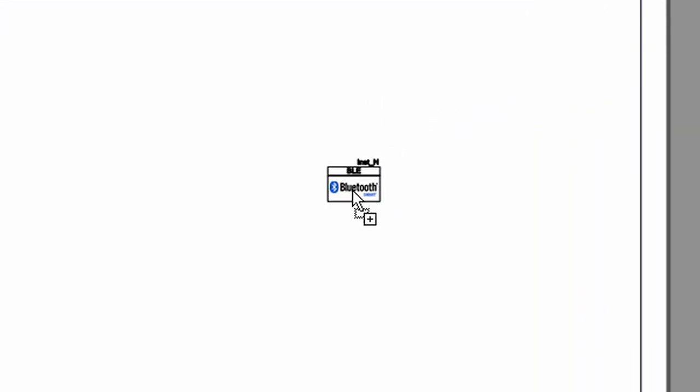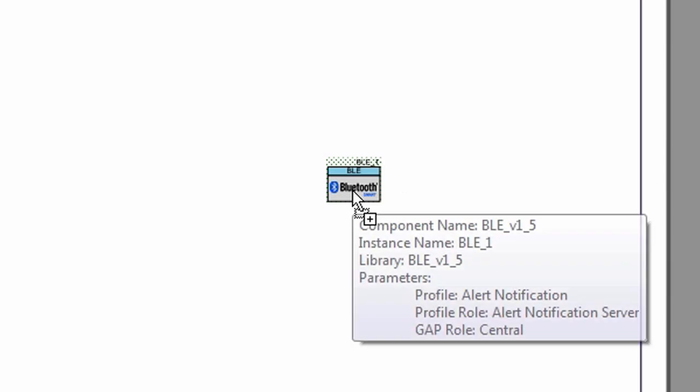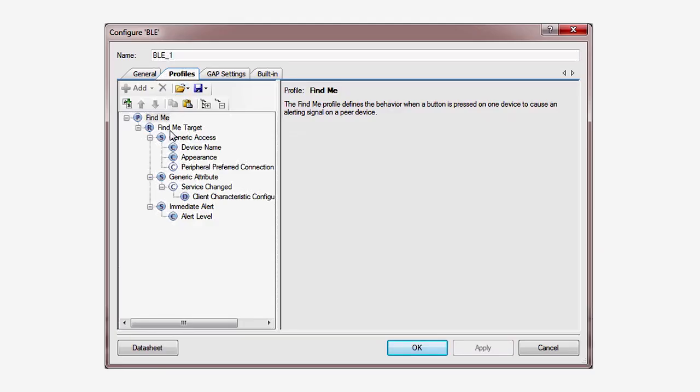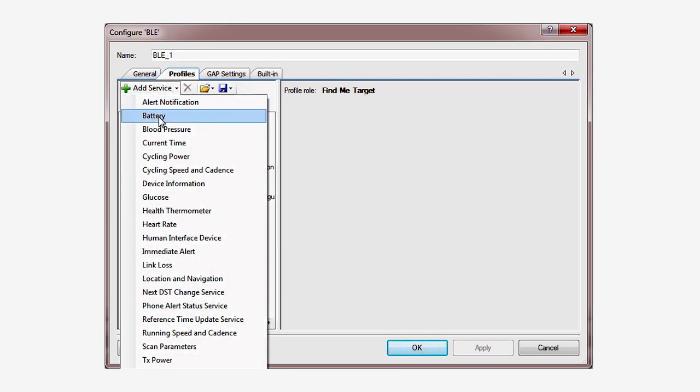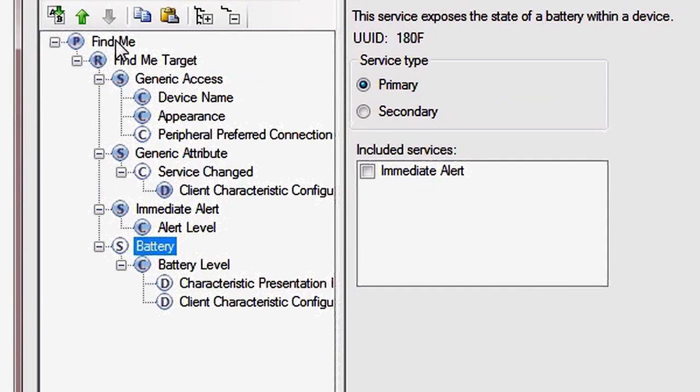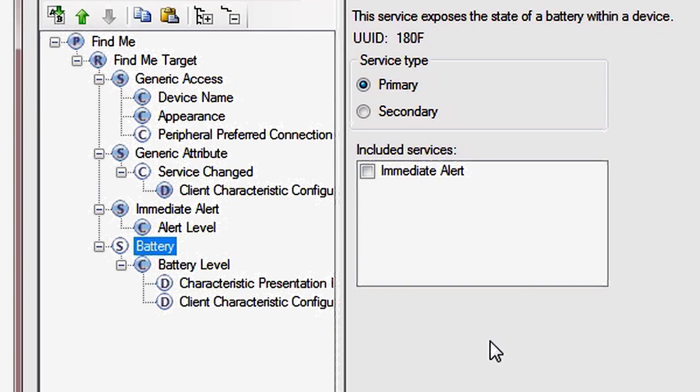In the previous lessons, I showed you how to build applications using the built-in services, specifically the immediate alert service and the battery level service. Although the Bluetooth SIG has defined quite a few common services, which I'm sure you saw when you looked at the component.